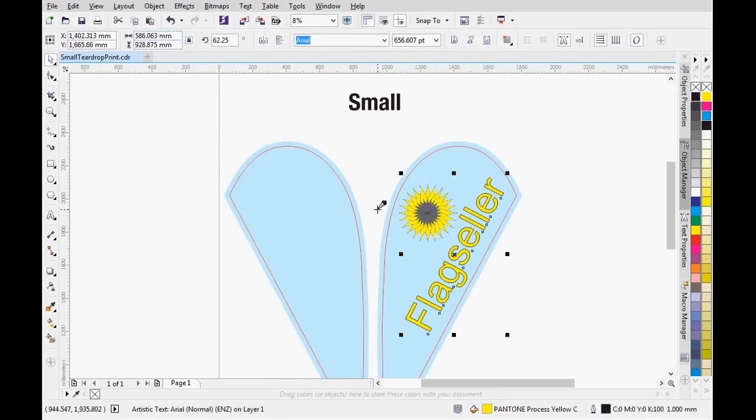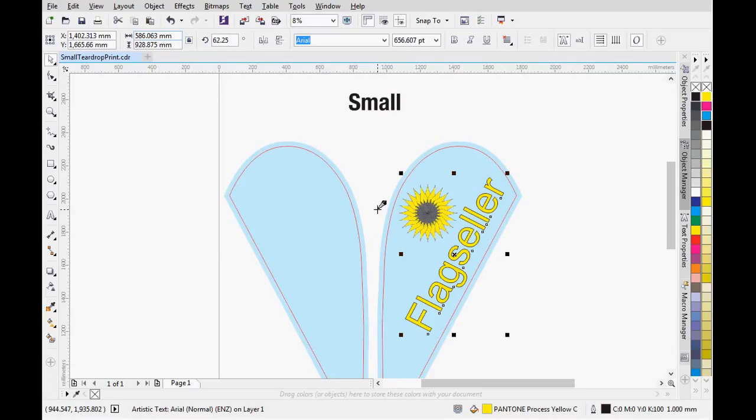Once you are happy with your design, you must check the following two things before you upload. First, all colors must be CMYK, not RGB.